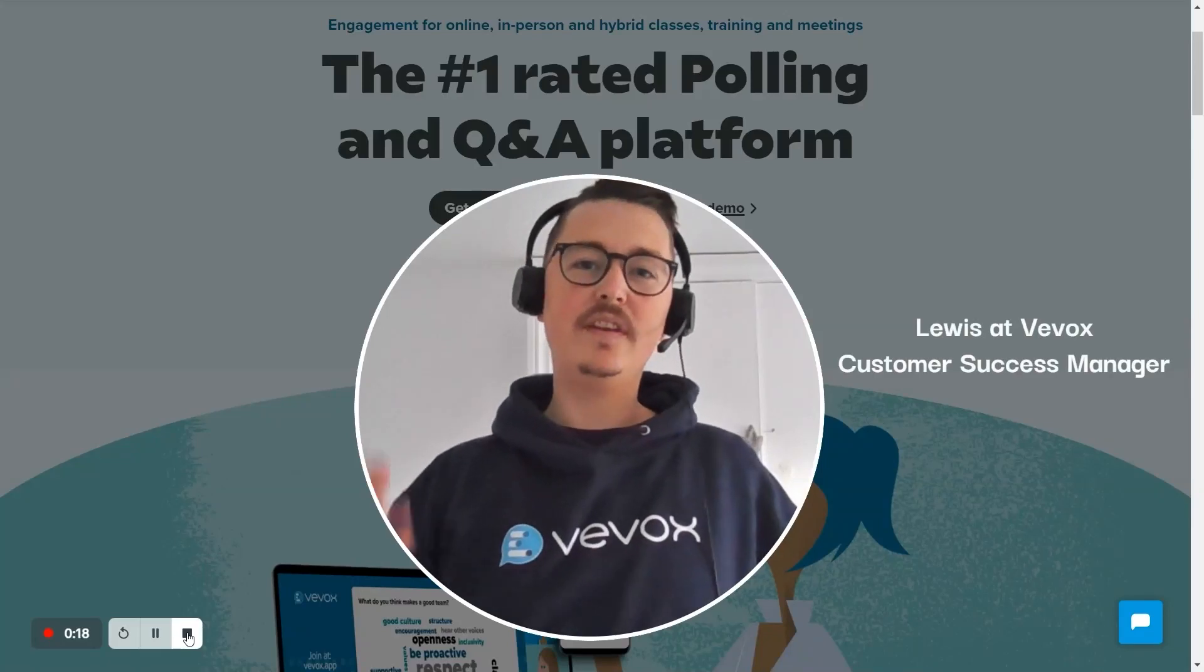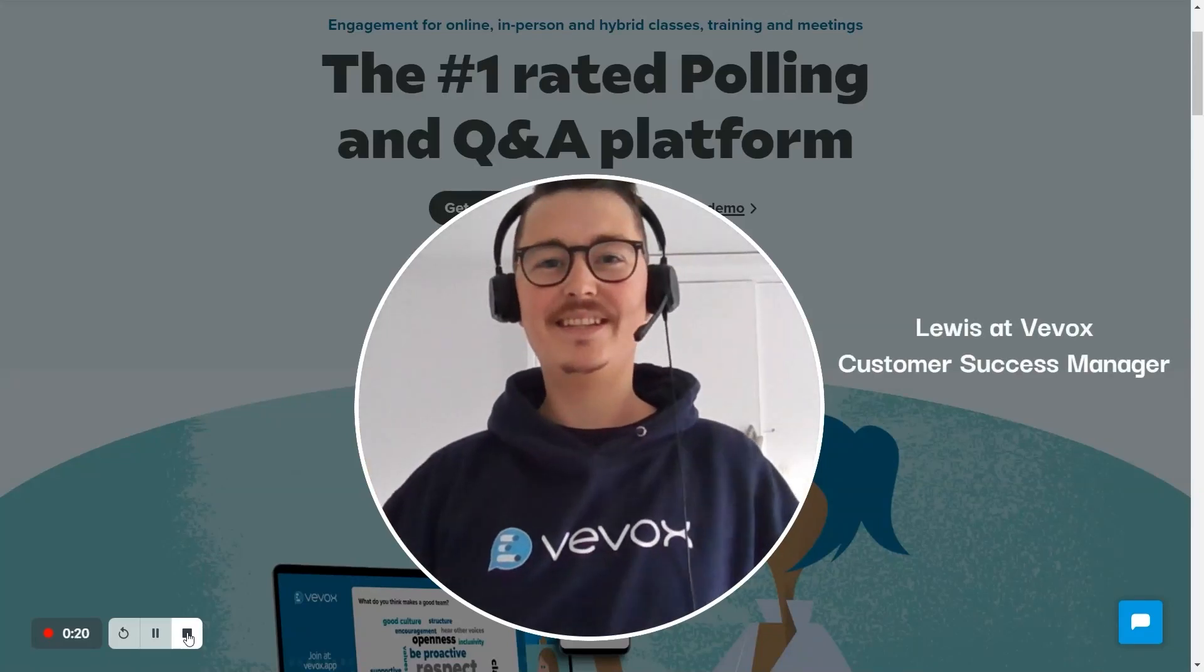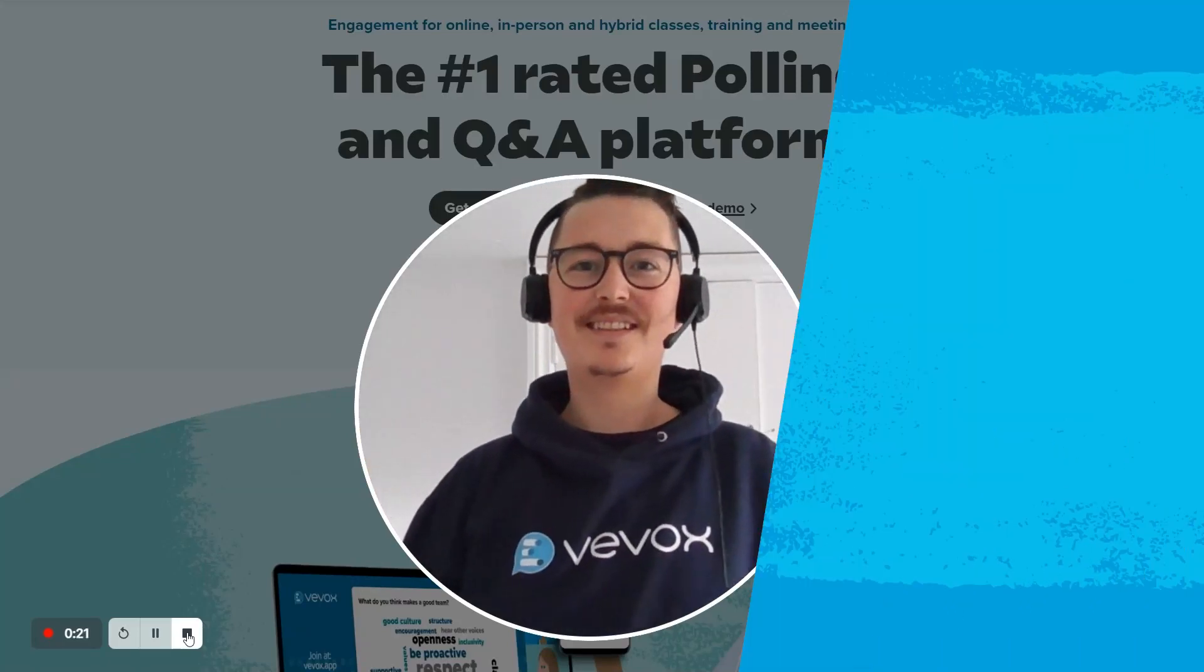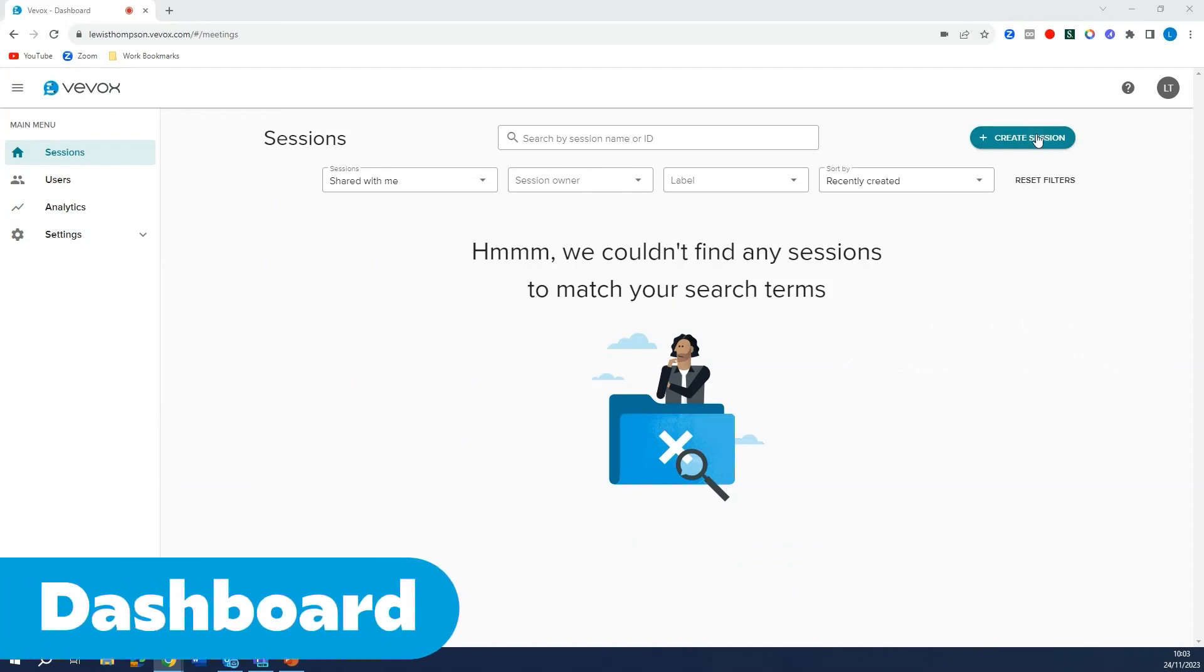I'm going to show you how to use Vevox PowerPoint polling directly in your Teams meetings. Create a new Vevox session.